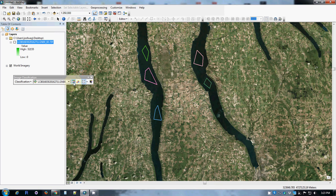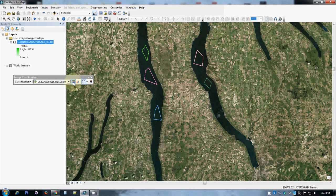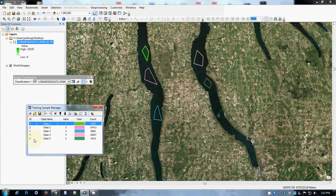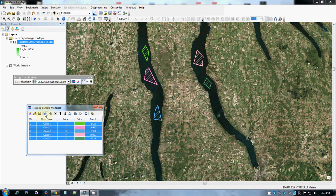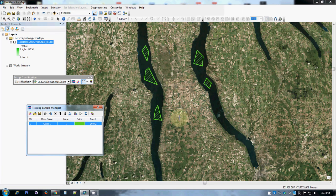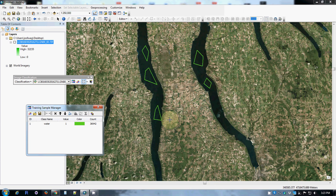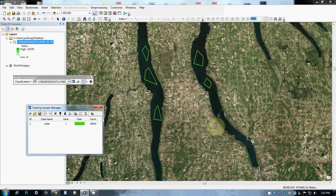So the next step I can go ahead and do now is to use this button, which is the Training Sample Manager. And I can go ahead and group those all into one entity. So now these are all one entity, one group. And I will call that group water. So I have one land use with examples defined.